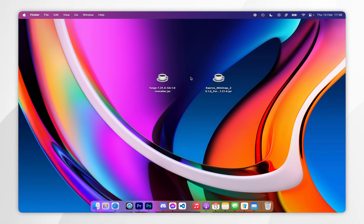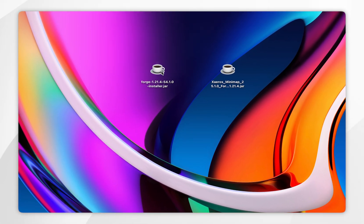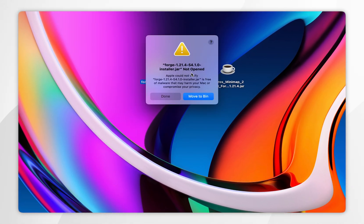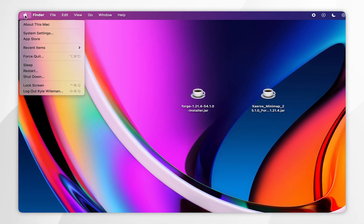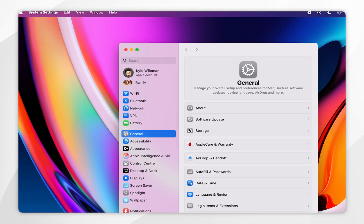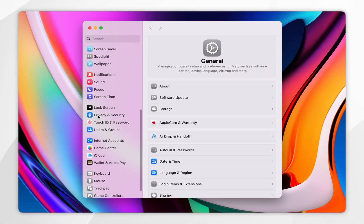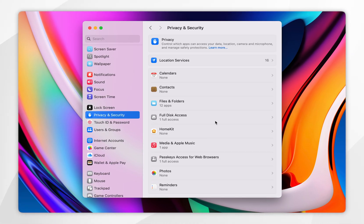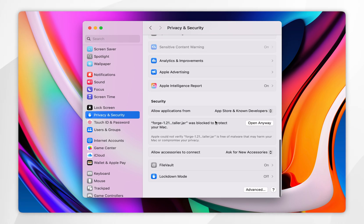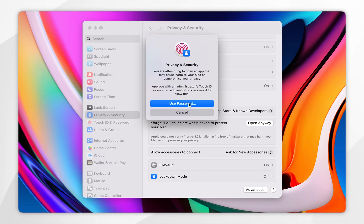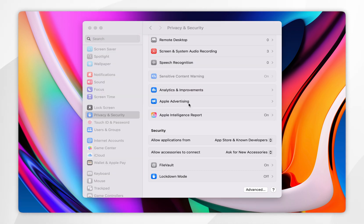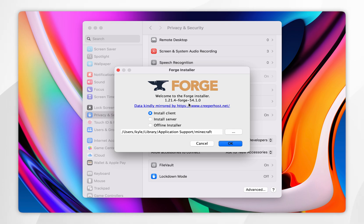Now that we've downloaded Forge and our Forge mods, we need to install Forge. Open the Forge installer. If you get an error message it means we need to approve it in System Settings, so click on the Apple logo in the top left corner and click on System Settings. Once inside, scroll down and click on Privacy and Security, then scroll down to the bottom until you find the Forge label. Click on Open Anyway, then click Open Anyway again, and you may need to use your Mac password or Touch ID.